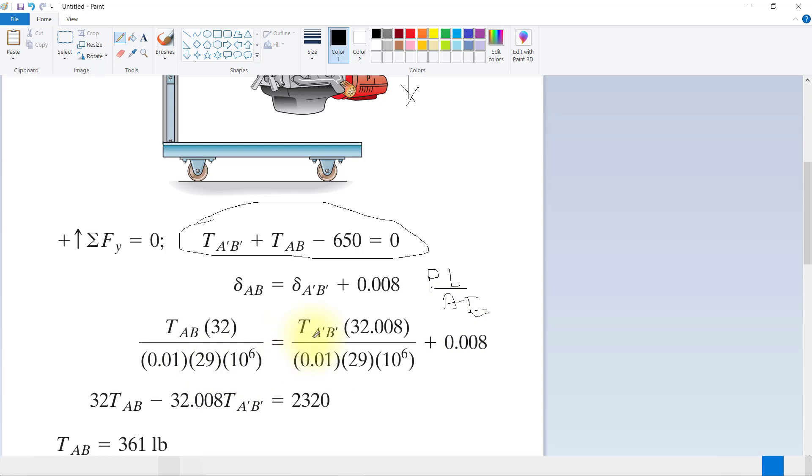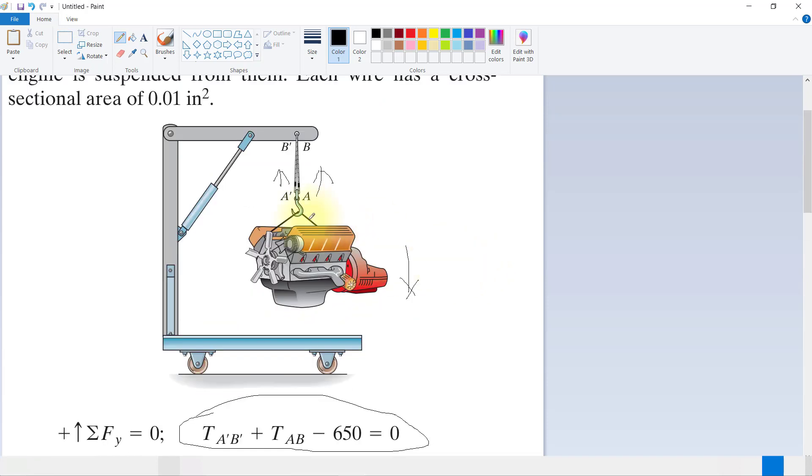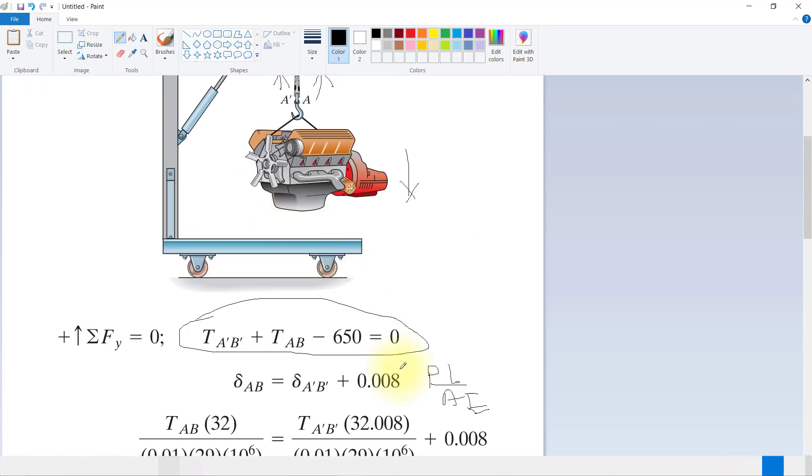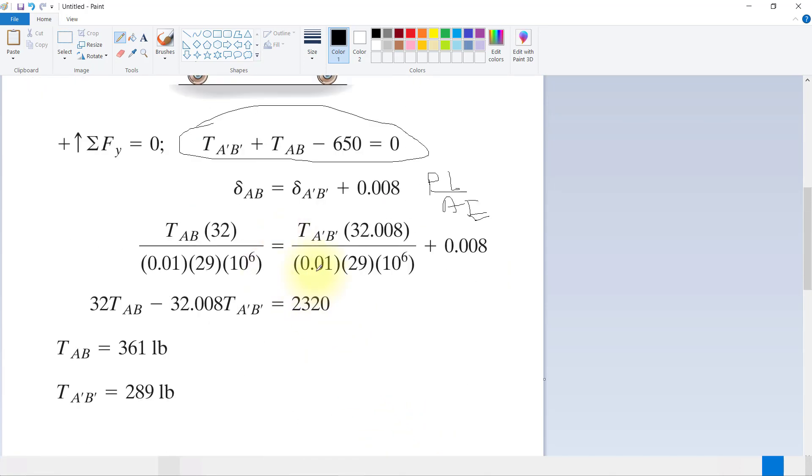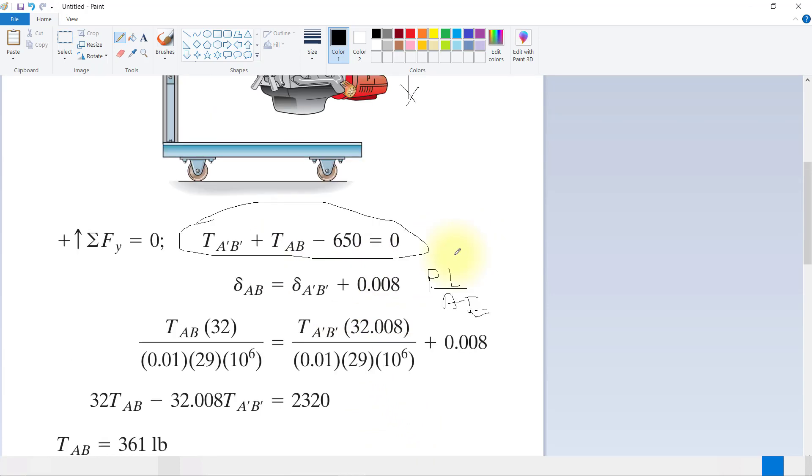Same thing equals T_A'B' times 32.008. So here you can see that A'B' length is 0.008 inches different, and our cross-sectional area is 0.01 multiplied by E plus 0.008.